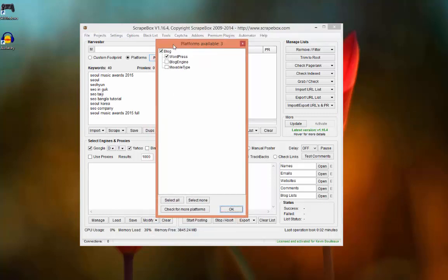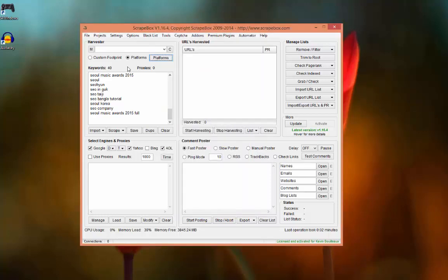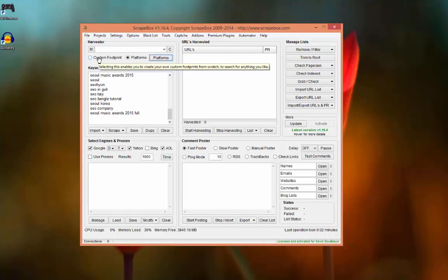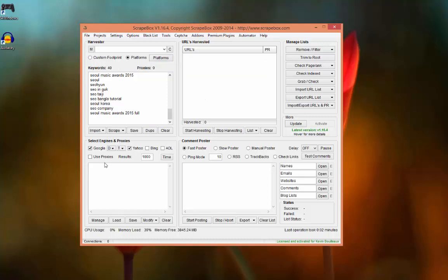The CMS we want list, I will select WordPress. In the next video I will show you how to use the custom footprint function. You have your proxies, you checked use proxies and you click on start harvesting.